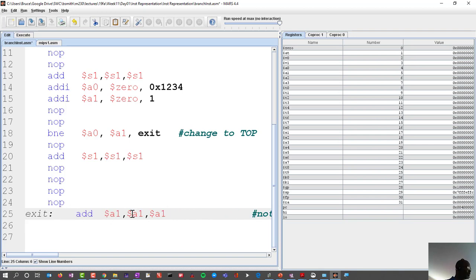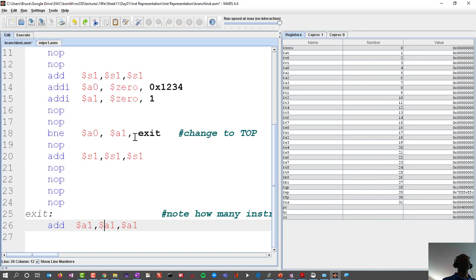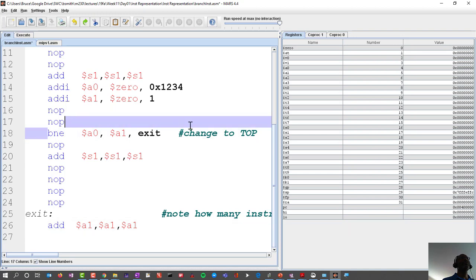A label will always reference the instruction that follows it, and that instruction can be on the same line or not. Our branch if not equals instruction — if I count starting from the instruction after the BNE, going one, two, three, four, five — the exit is the sixth instruction.